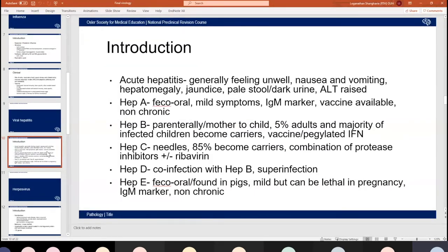High-level carriers have chronic T-cell responses, are HBe antigen positive and HBe antibody negative. Low-level carriers — further along the chronic course — are HBe antigen negative and antibody positive. Treatment is important to prevent progression to liver cancer. Treatment is aimed at the stage of chronic hepatitis, using pegylated interferon, and there is also a vaccine available.